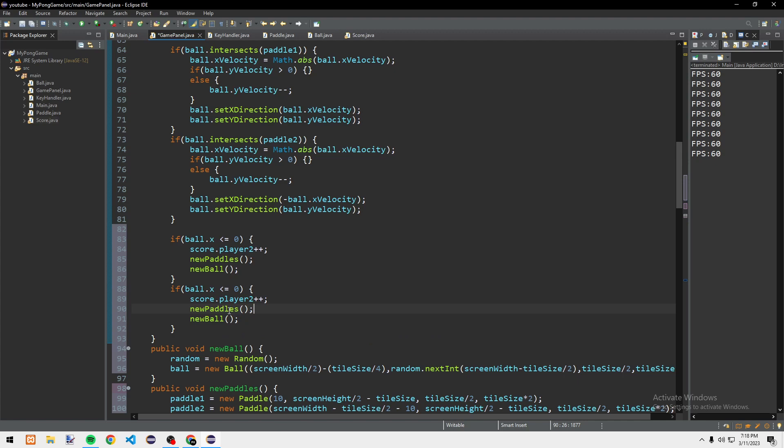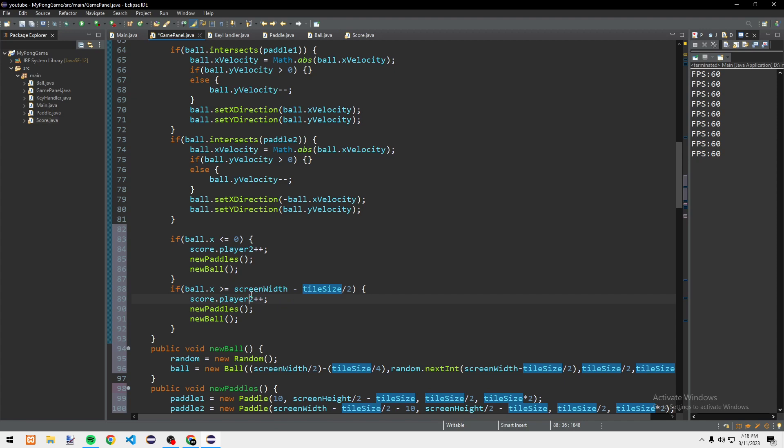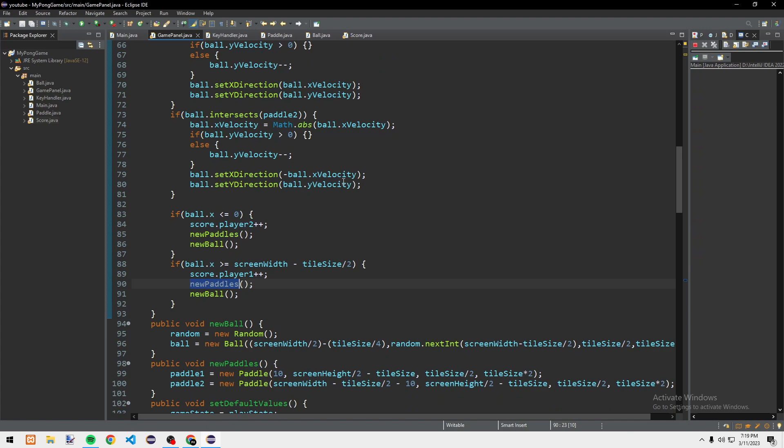In checkCollision, if ball.x is less than or equal to 0, we do score.player2++ and call newBall() and newPaddles(). If ball.x is greater than or equal to screenWidth minus tileSize divided by 2, then score.player1++ and call newPaddles() and newBall(). Let's check — everything is working.